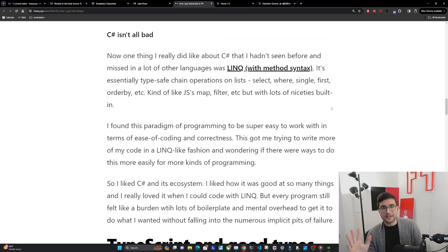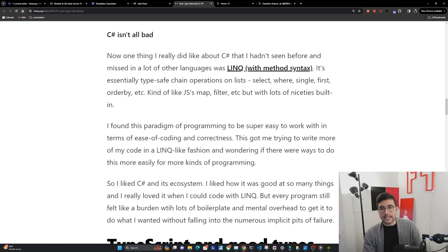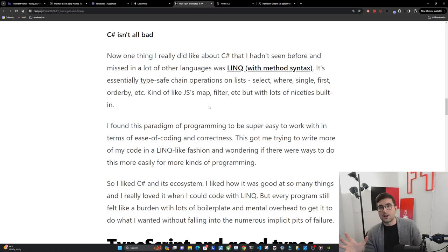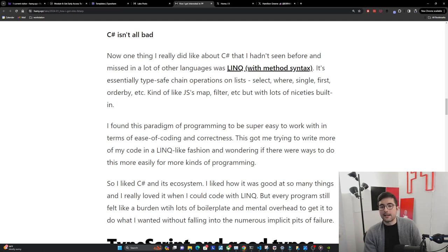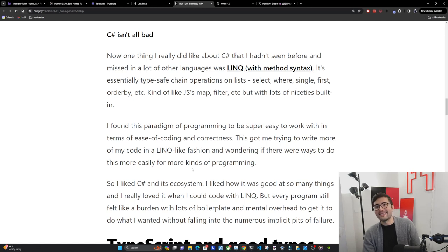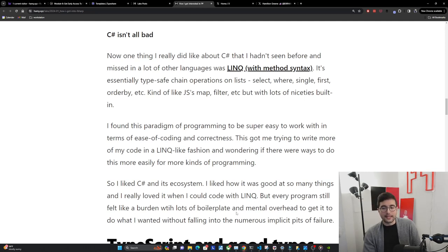C# isn't all bad - it is one of the better options. There's one thing I really liked about C# that I hadn't seen before: LINQ with method syntax. It's essentially type-safe chain operations on lists, giving you selects, where, singles, first, order-by, etc. Kind of like JavaScript's map and filter, but with a lot of niceties built in. I found this paradigm of programming to be super easy to work with in terms of ease of coding and correctness. This got me trying to write more of my code in a LINQ-like fashion and wondering if there are ways to do this more easily for more kinds of programming - not just lists. Can we do this on single items? Can we do this on types? I liked C# and its ecosystem, but every program still felt like a bit of a burden with lots of boilerplate and mental overhead.